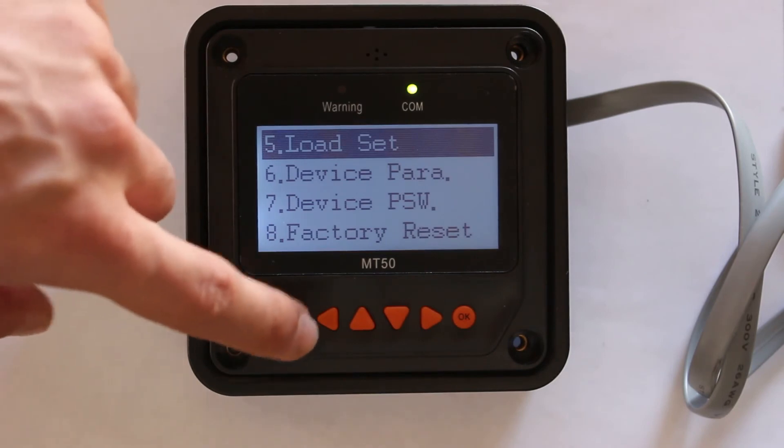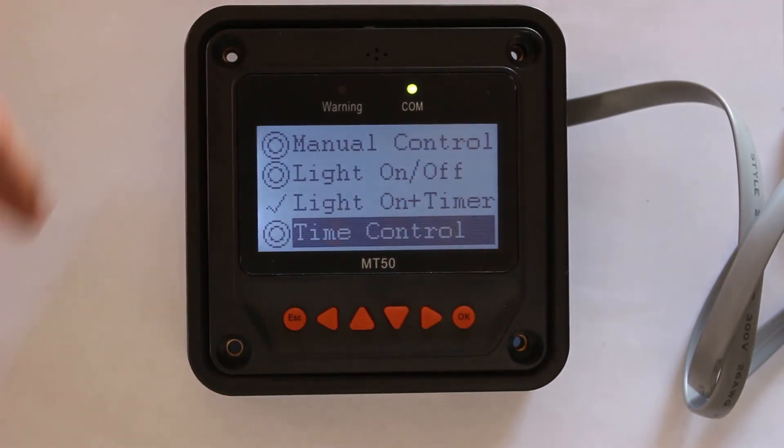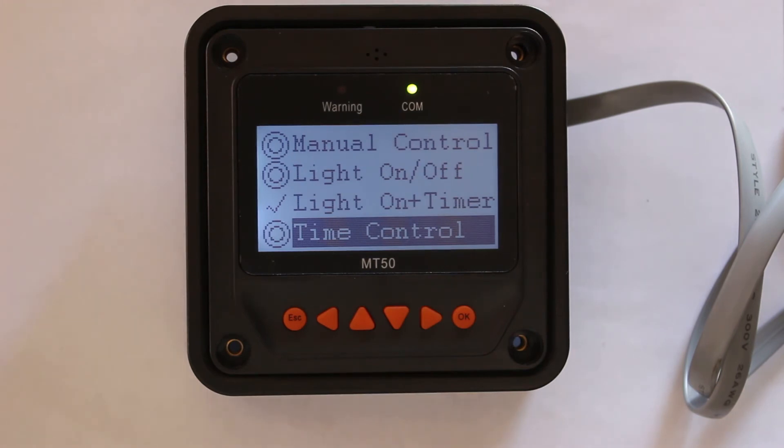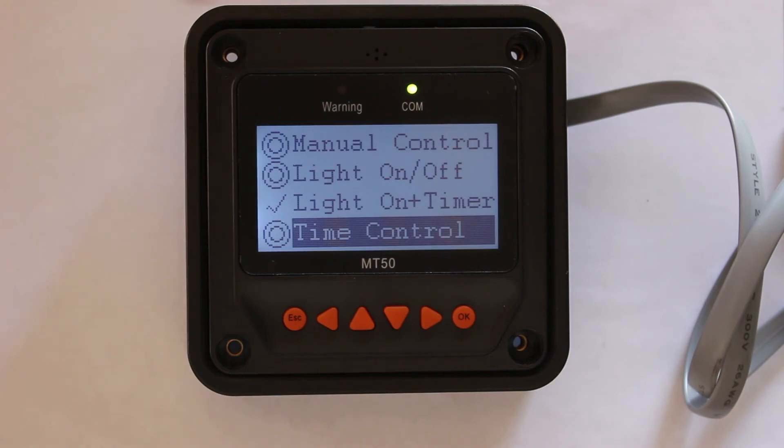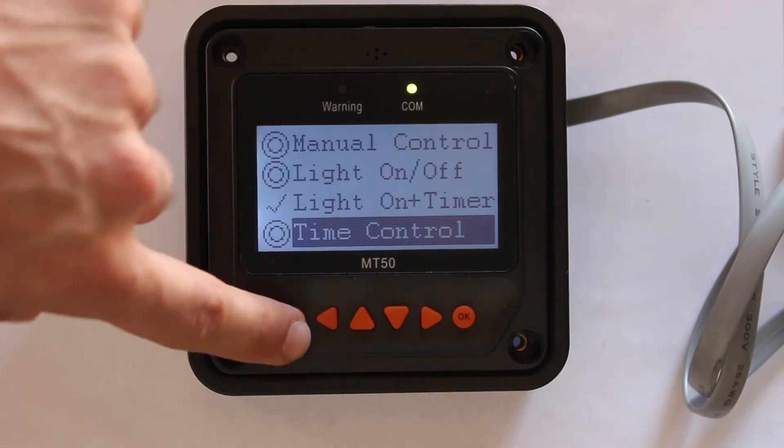Now load set, this is where you're going to basically, you know this is all the settings for the load. If you want to turn on the load at a certain time, if you want to turn off your load at a certain time, this is where you would set that.